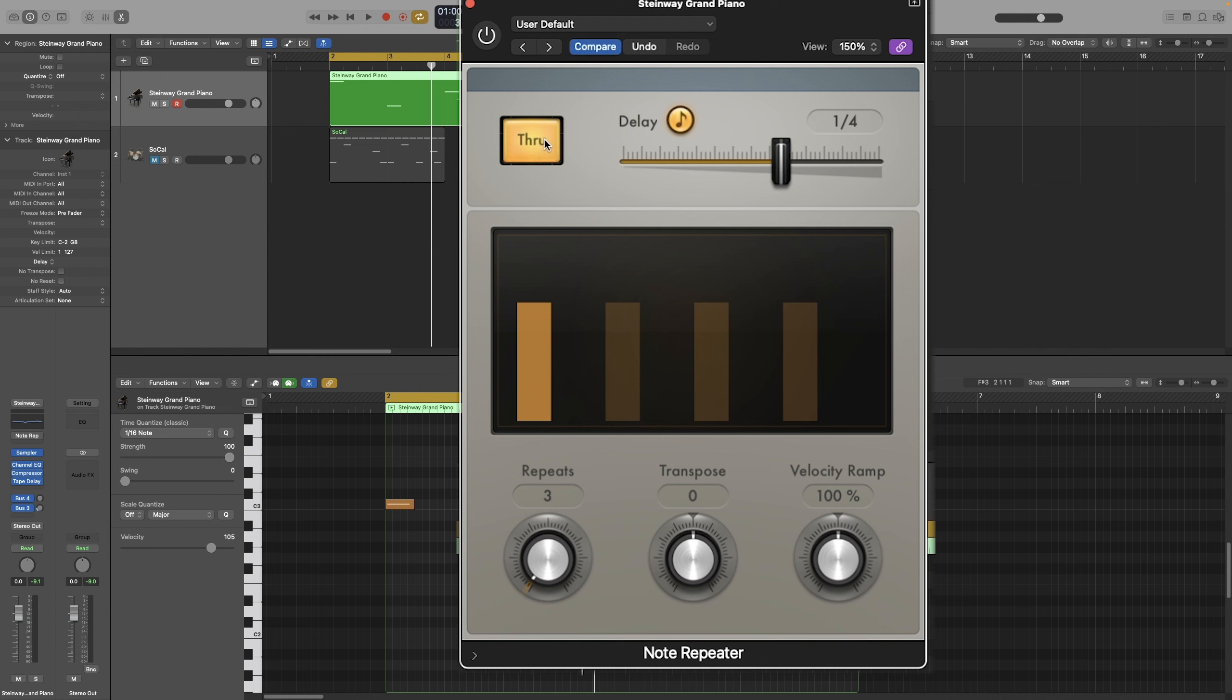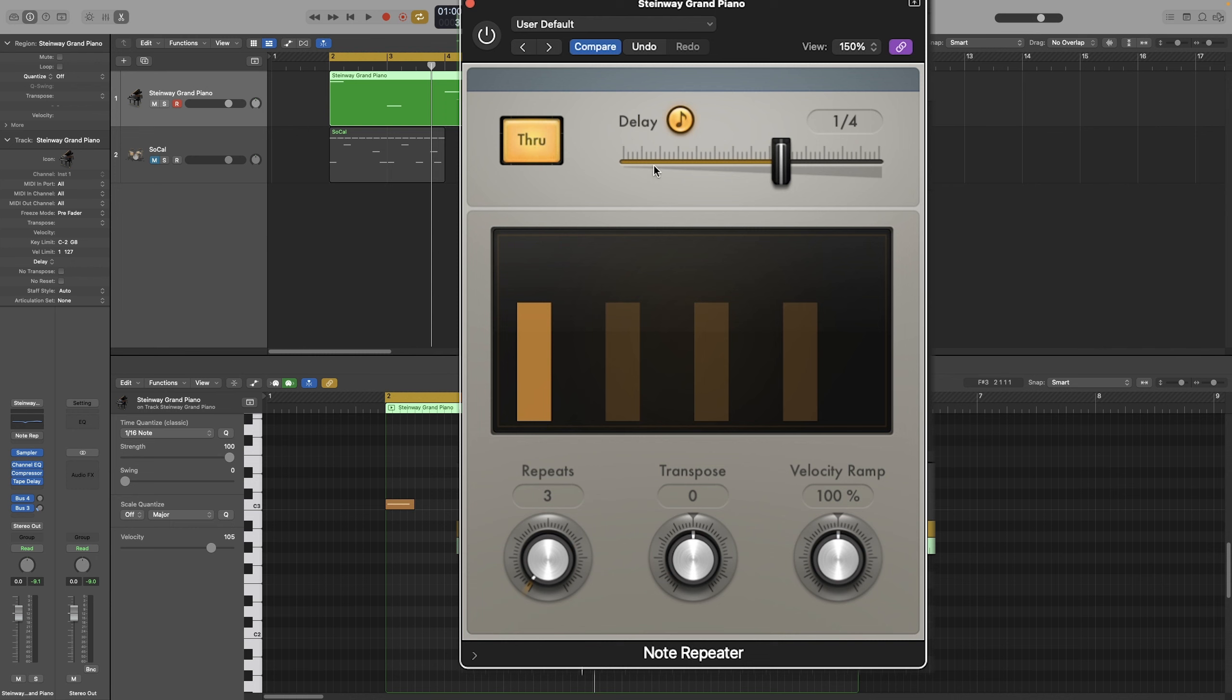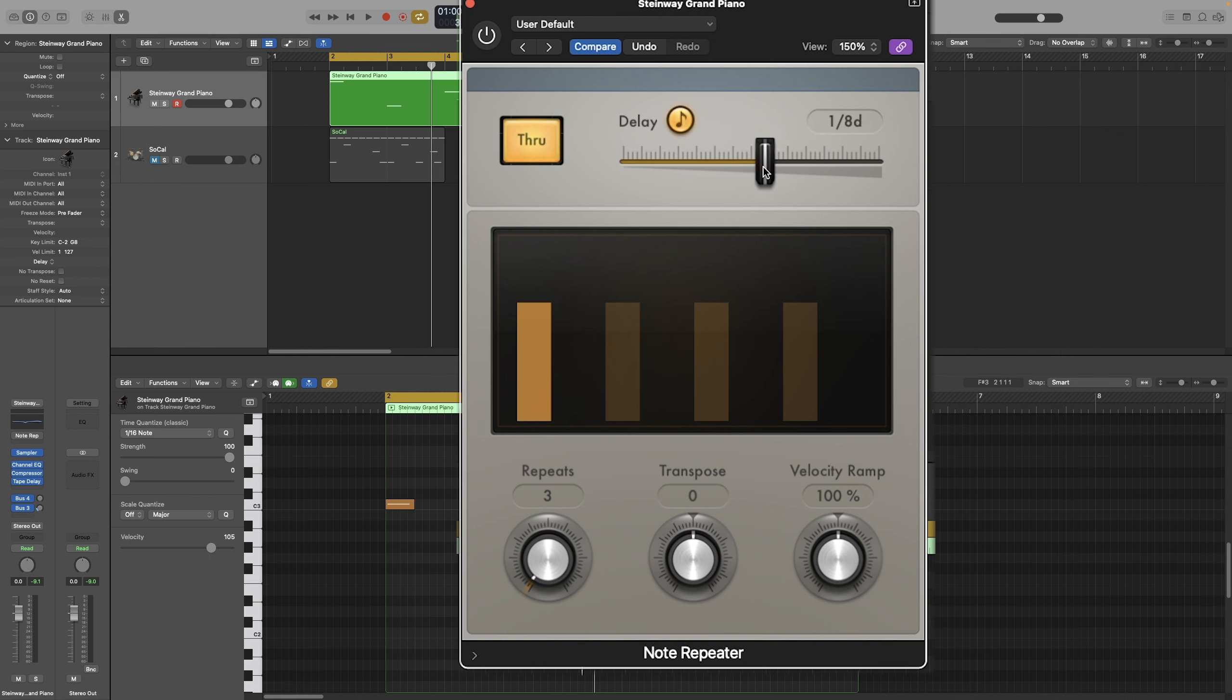If this one is activated, you will also hear the initial note along with the repeats, and if it is deactivated, then you will only listen to the repeats. As with the rest of the MIDI effects so far, this little eighth note button allows you to synchronize the effect with the project tempo. The Delay slider will let you adjust the values, and that will either be in musical values, or it will be in milliseconds.